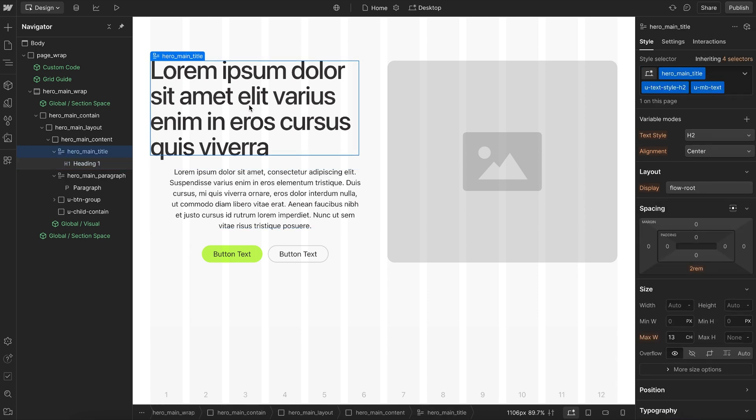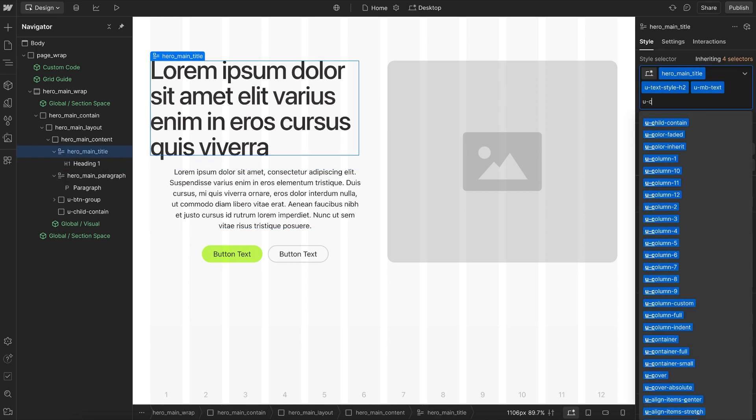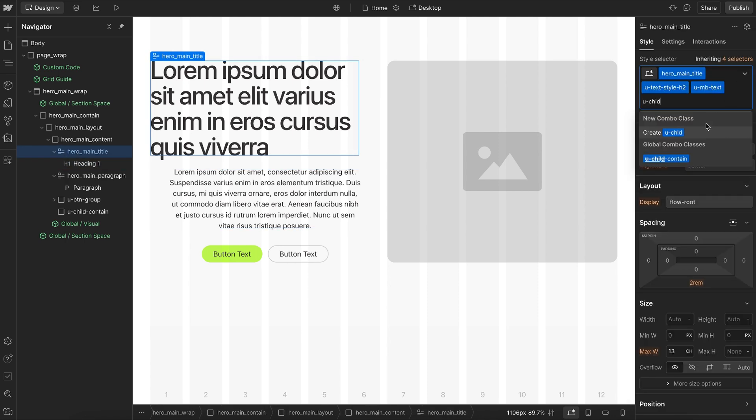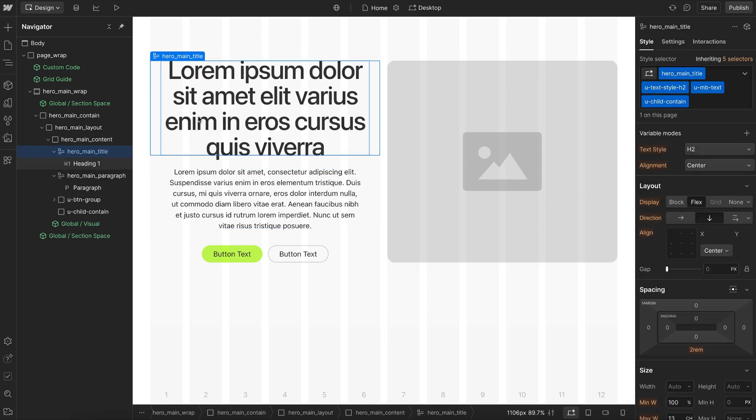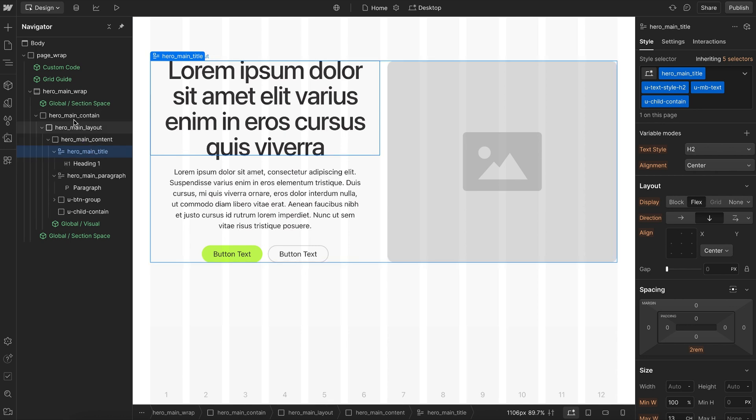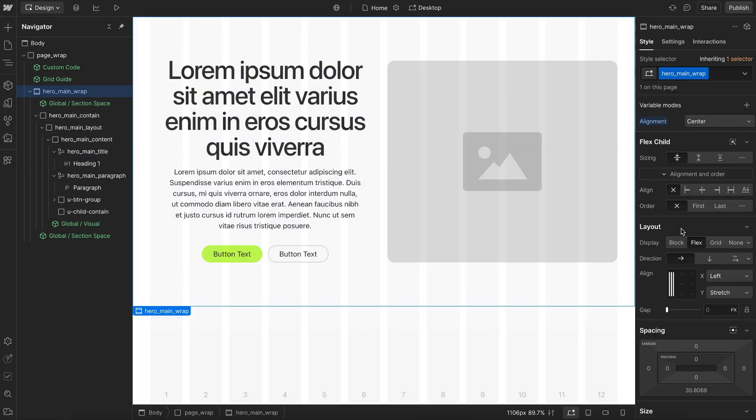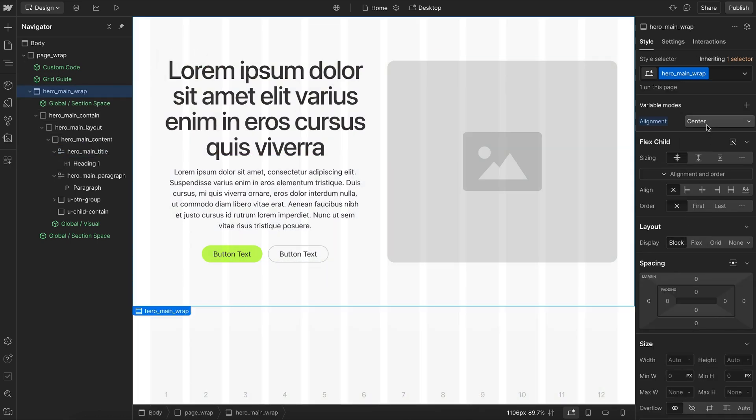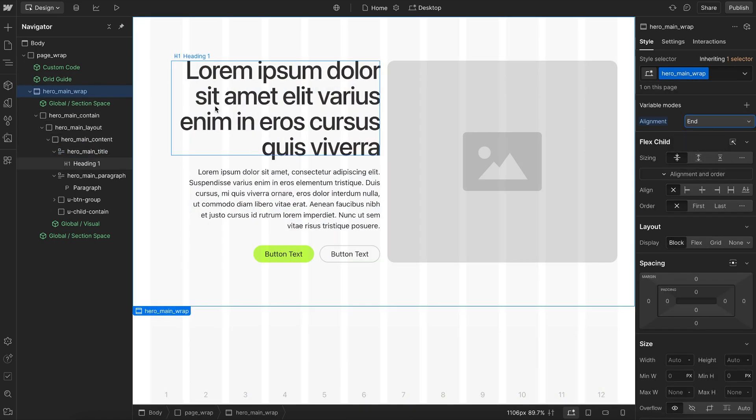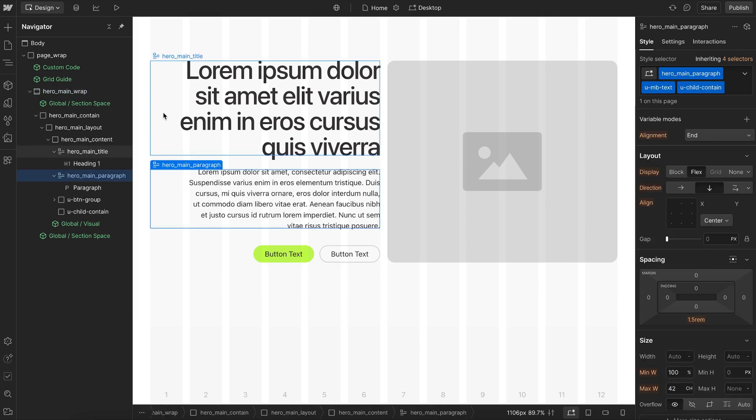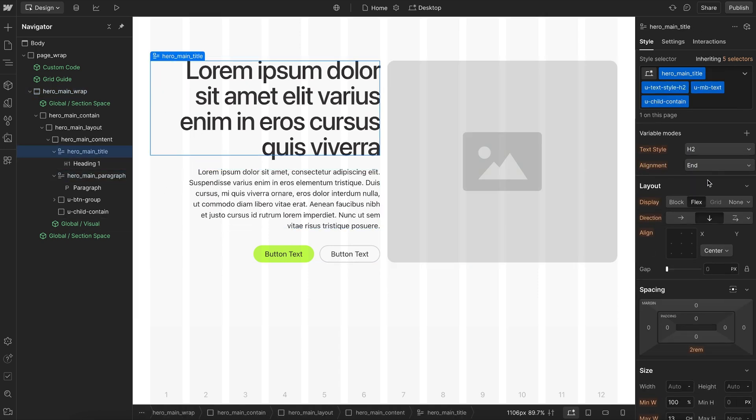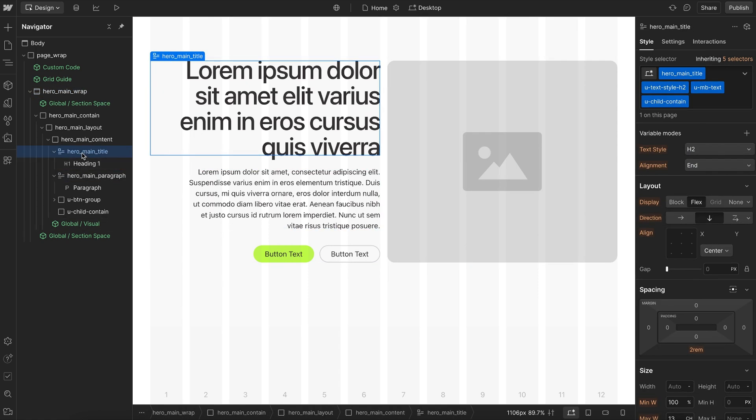And we can do the same thing on this entire hero heading, assign uChildContain, and now the max width is inheriting from the parent. And if we switch our alignment mode on that parent, we'll notice that it's moving the text alignment and also the flex alignment for each of these elements here.